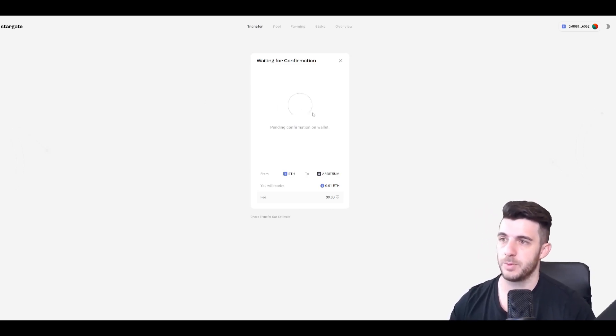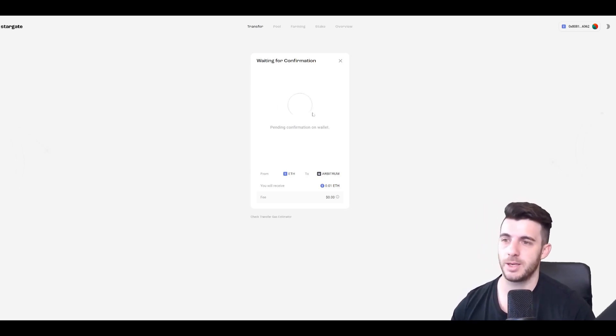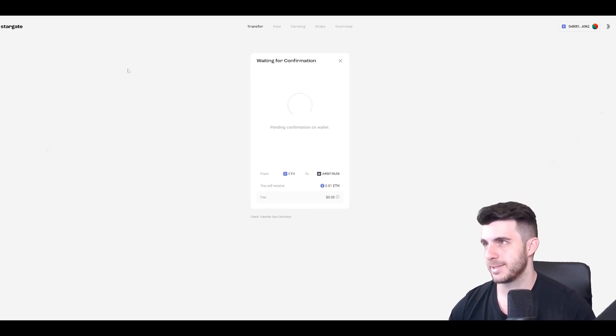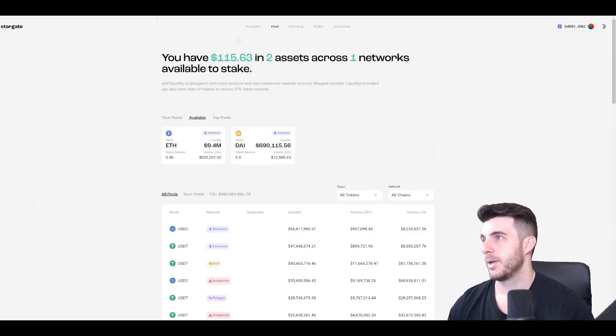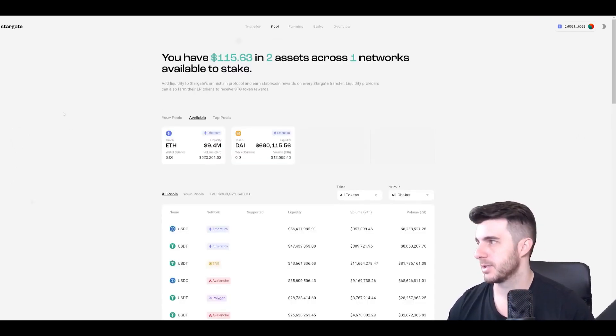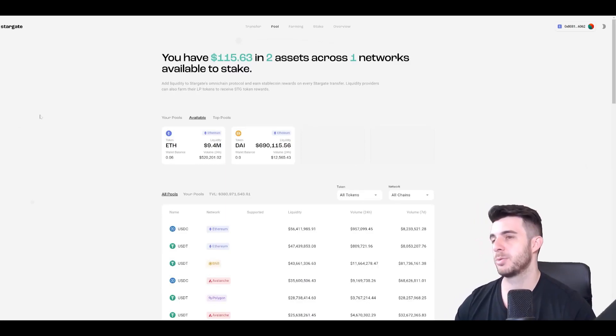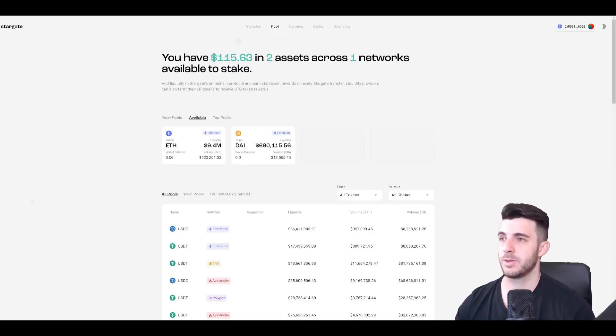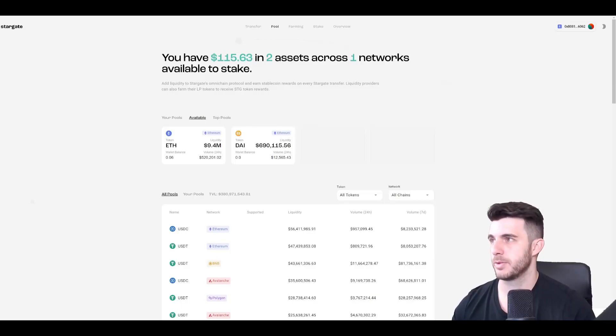So now we just wait for that to confirm, but anyways that's done so we can go already to the next step which is also on Stargate Finance. It's basically just to provide liquidity and this is on any pool here.